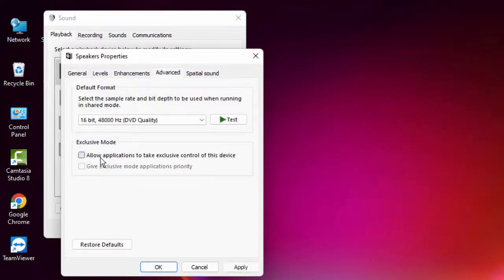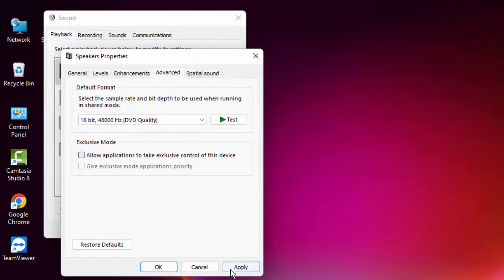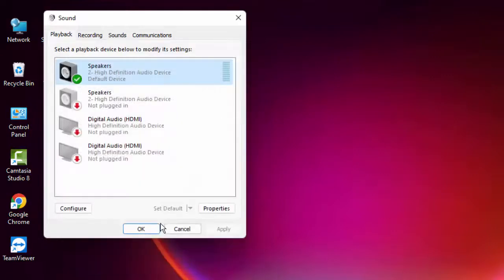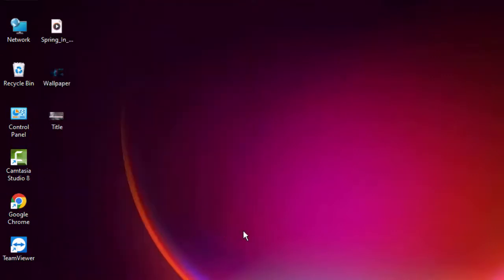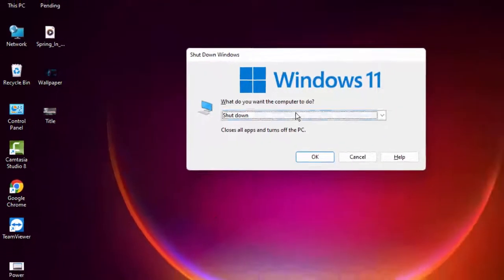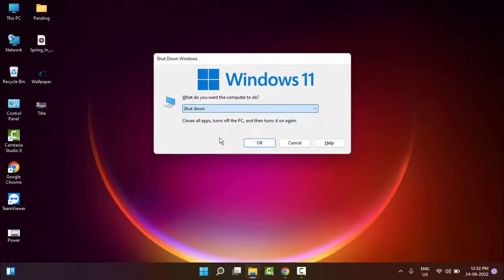Uncheck the option 'Allow application to take exclusive control of this device'. After that, click Apply and click OK, then select OK.